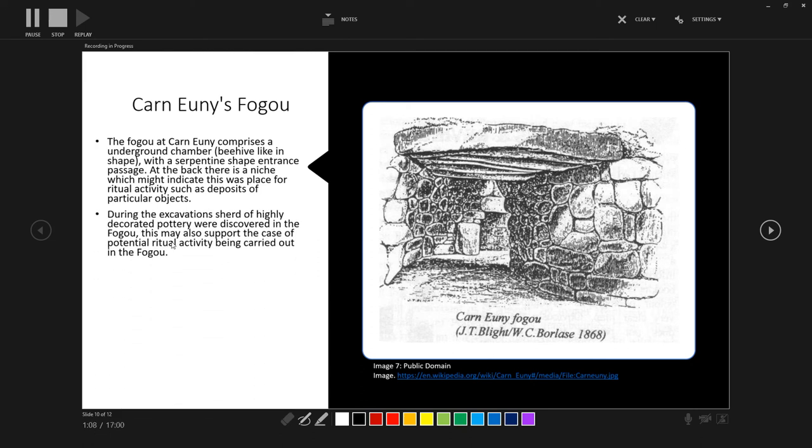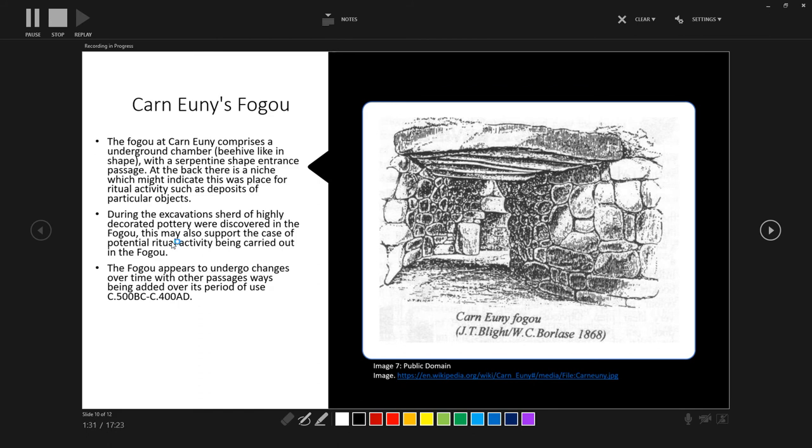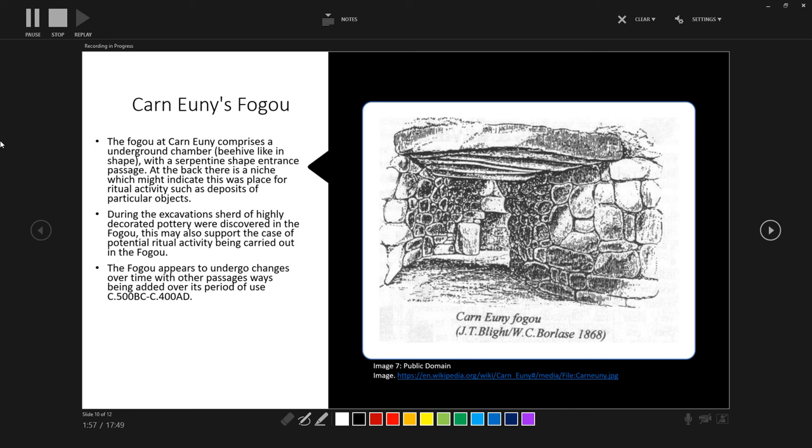During the excavation, sherds of highly decorated pottery were discovered in the fogou. So this may support the case of ritual deposits or for ritual activity, as these highly decorated wares were often associated with ritual activity on other Iron Age sites. And the fogou does appear to undergo changes over time, with other passages being added and other entranceways being added over the period. There's actually a very good image of this, or layout map of this, on English Heritage's website, which I'll link in the description of this video to go and check it out. And that will give you the different phases of building of the fogou.